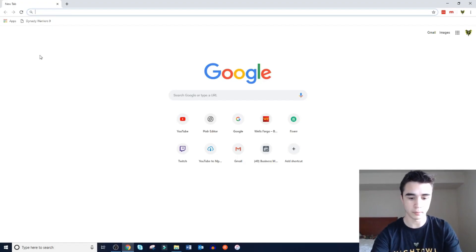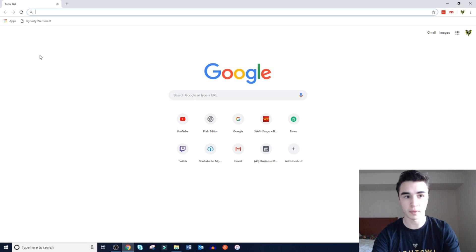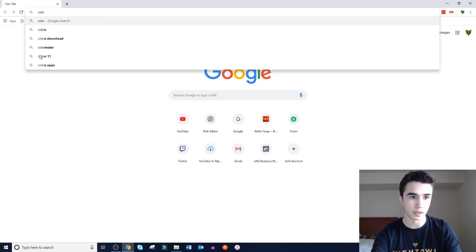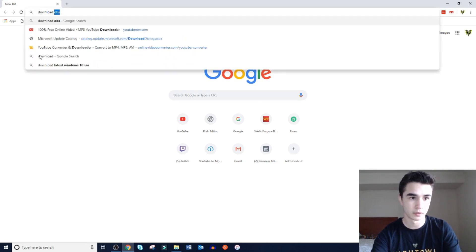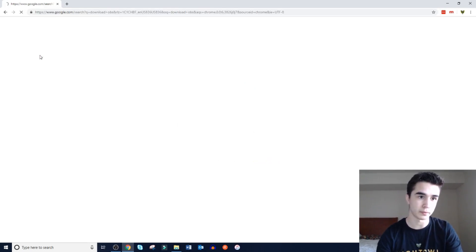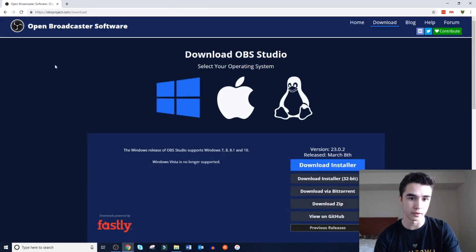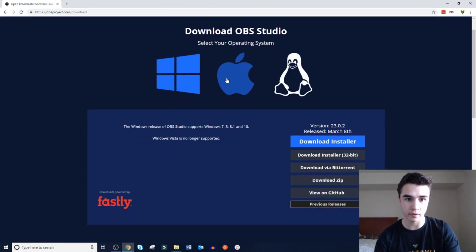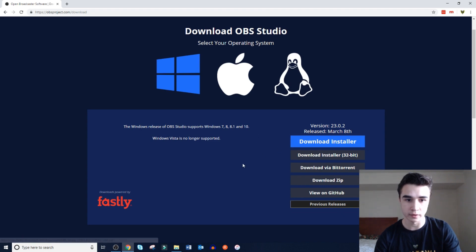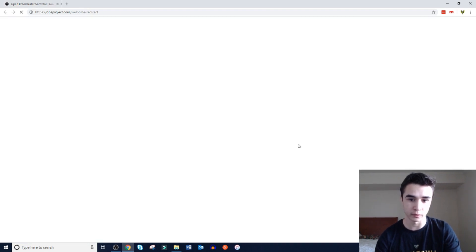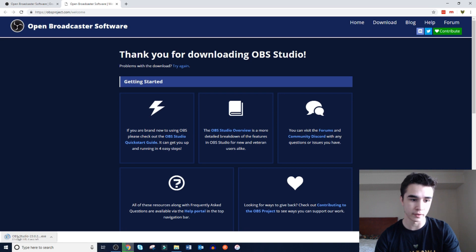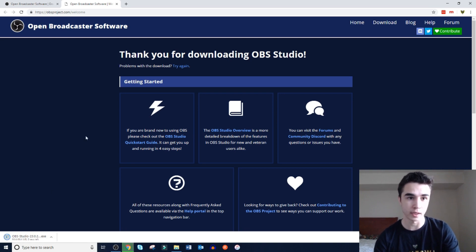The first thing you're going to want to do is download OBS Studio. Open up Google Chrome or whatever browser you use, and just type in 'download OBS.' Click enter and you're going to click on download. Whatever you have — Mac or Windows — you just click on 'download installer' and it should download for you. Once it's done, you just click on it in the bottom left corner and it'll run through the setup process.